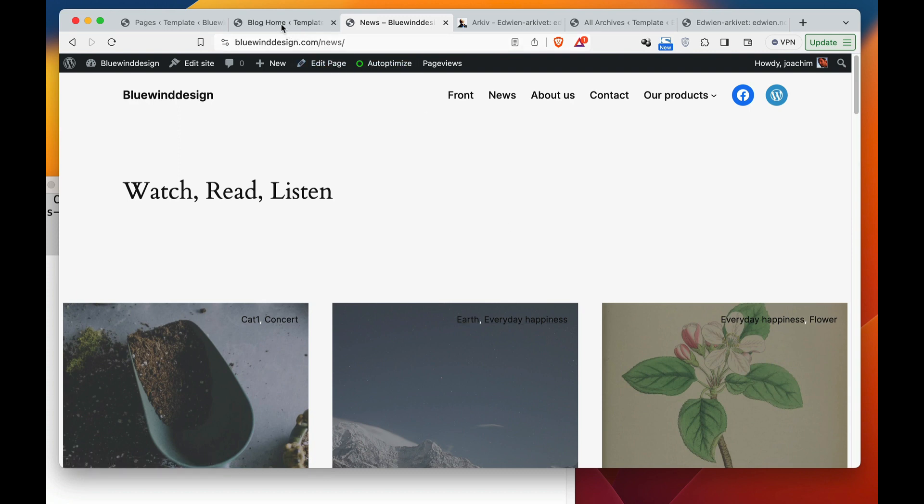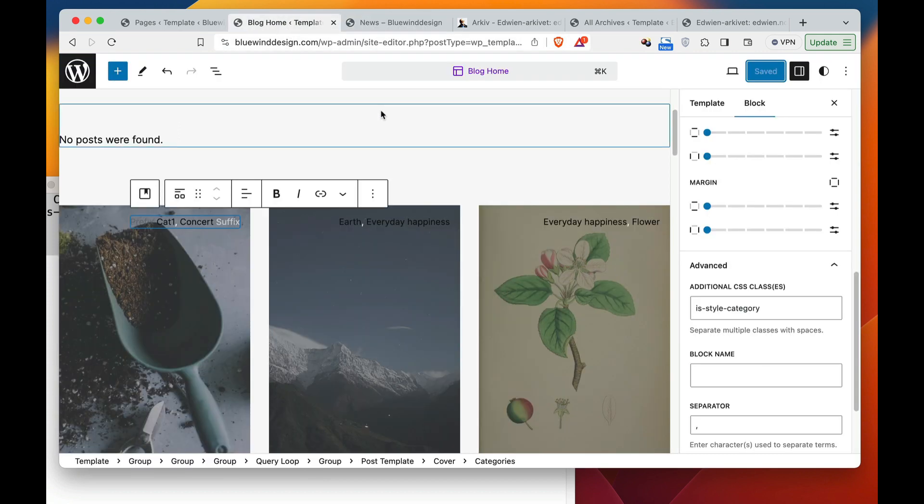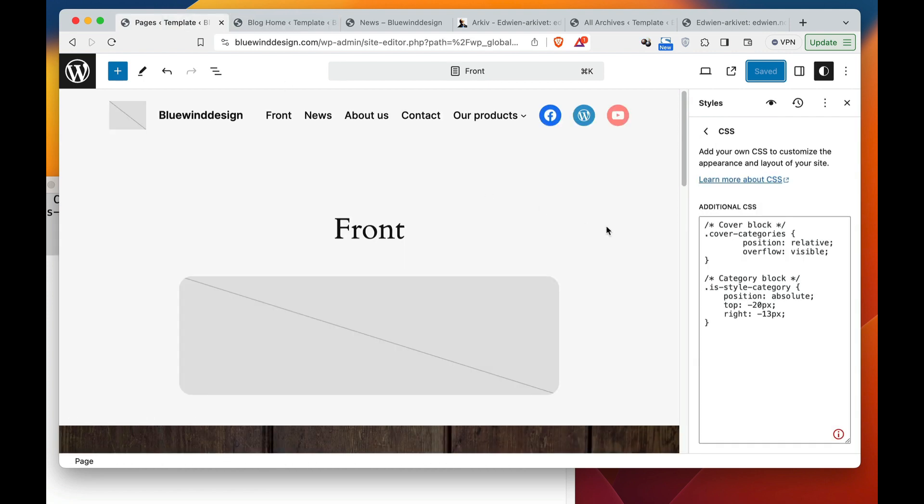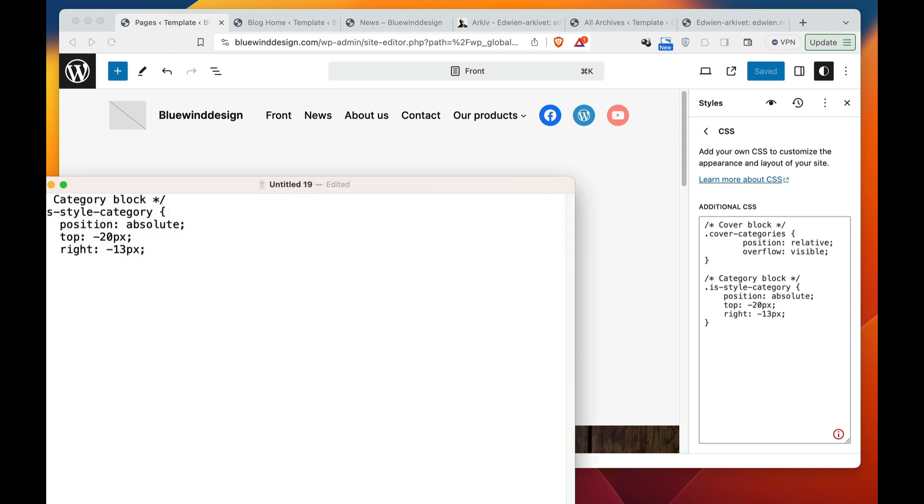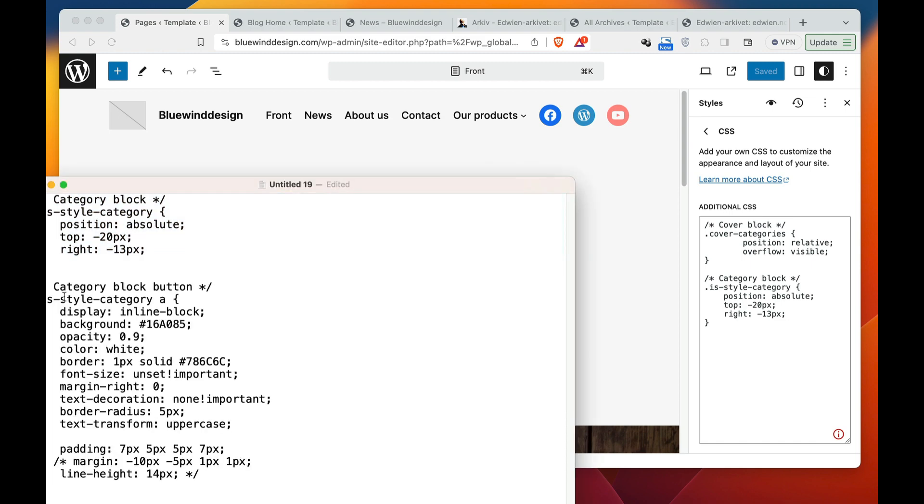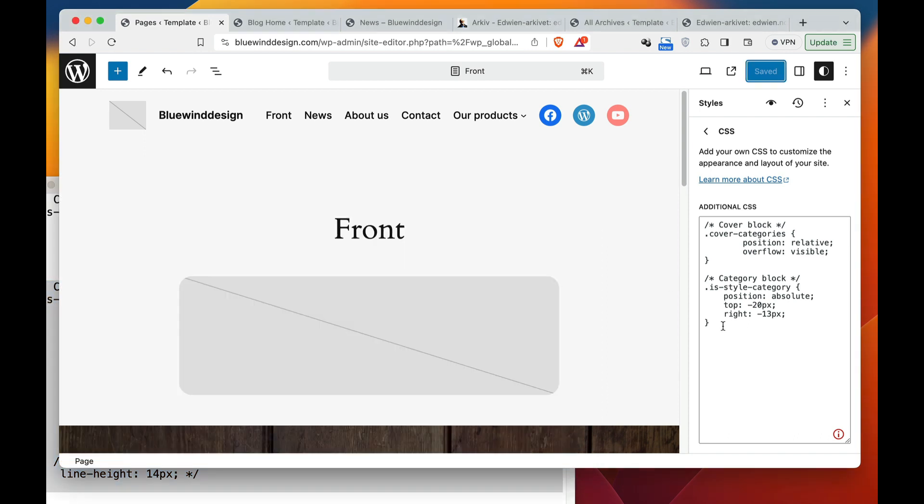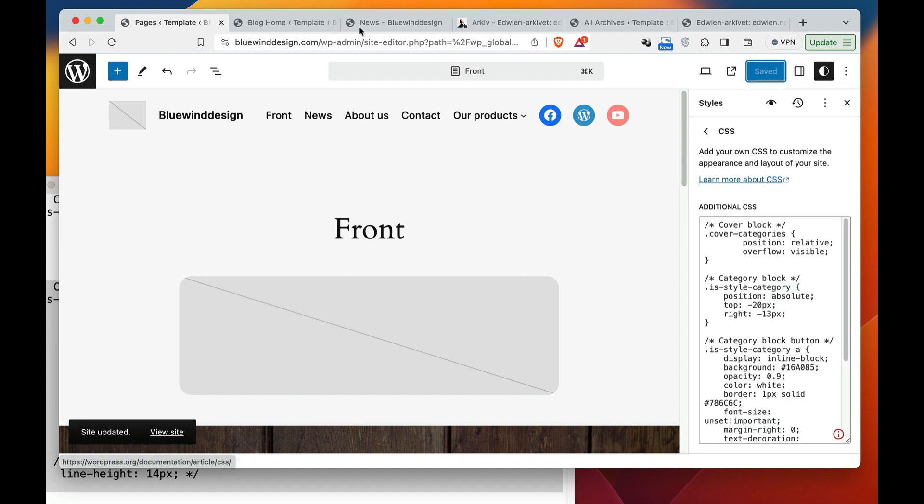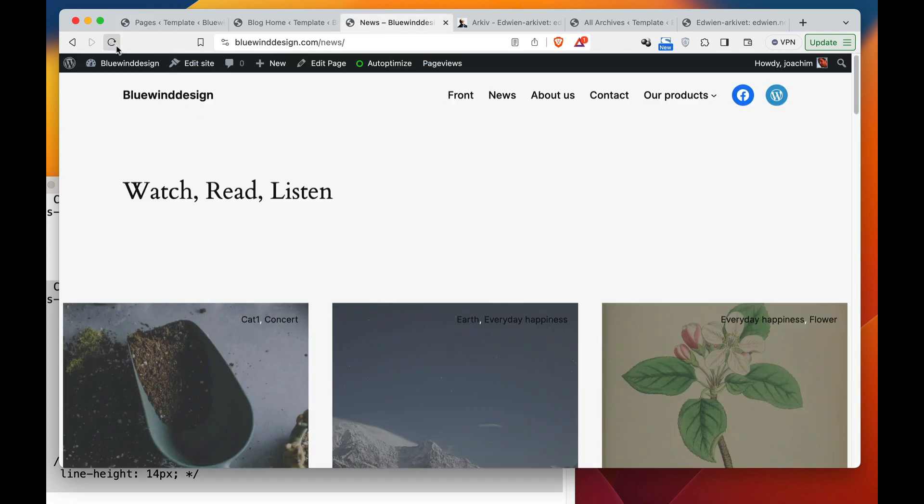I will then add the next code and this is for the button block. Paste that in here and make sure that there are no invisible characters in here in the code. Pasting that in and this is directly for the button so hopefully this will now show up and let's see.